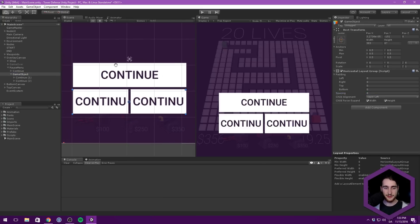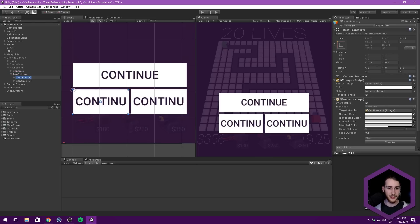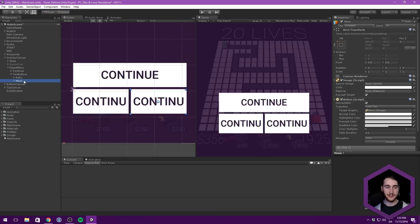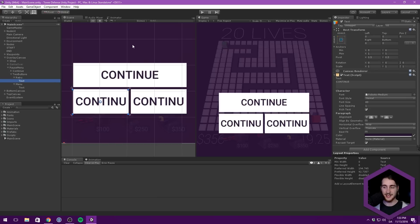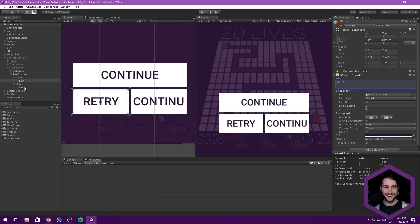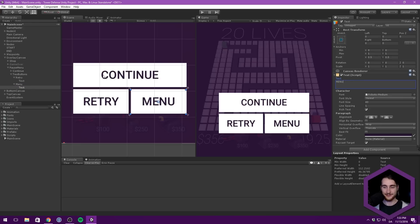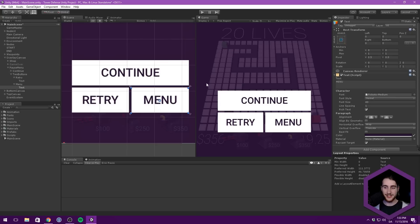So we can call this one our two buttons. Then we can call the first button retry, and the second button we'll call menu. And of course we need to change the text elements as well. So this one is going to say retry, and this one is going to say menu. So pretty simple UI, but it does the job.